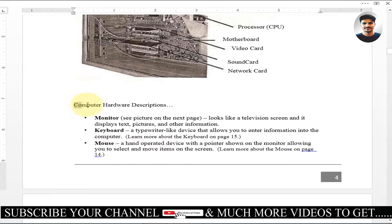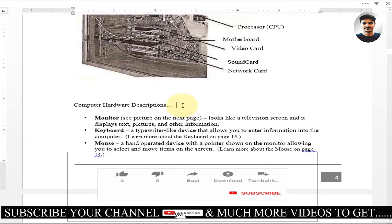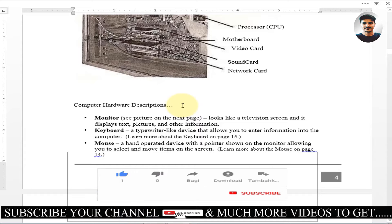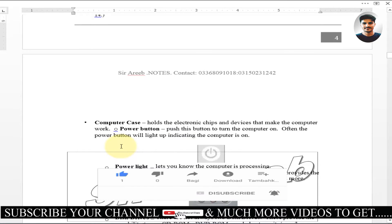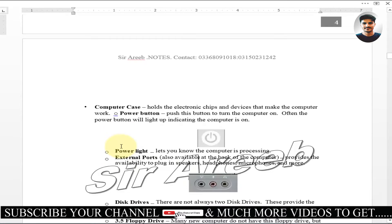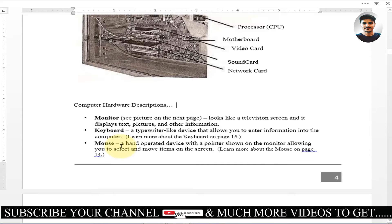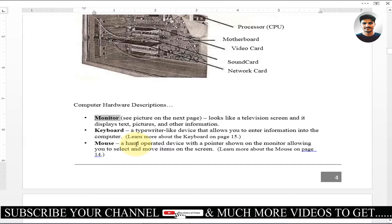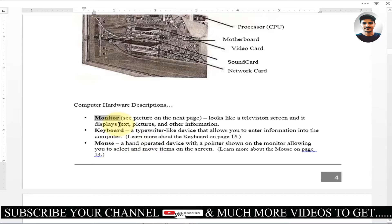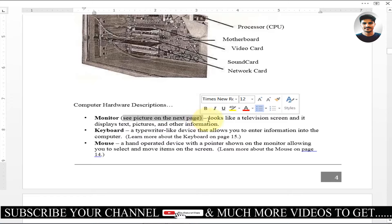We have watched hardware description. I am telling you that if you have a monitor, keyboard, mouse, then you can see it. Let's see: computer case, power light, external port, etc. Here is the monitor. If you go to the computer, you don't get monitor, you get LCD. LCD - Light Crystal Display. Here we are saying, see picture on the next page, you can see picture on the next page.